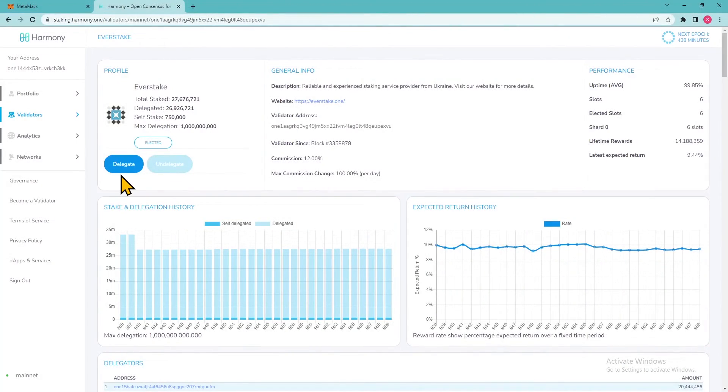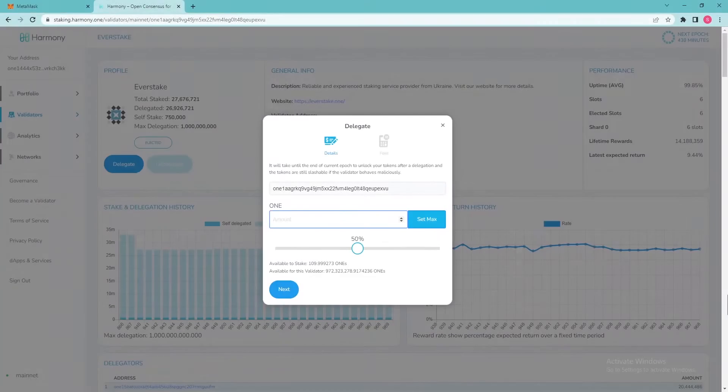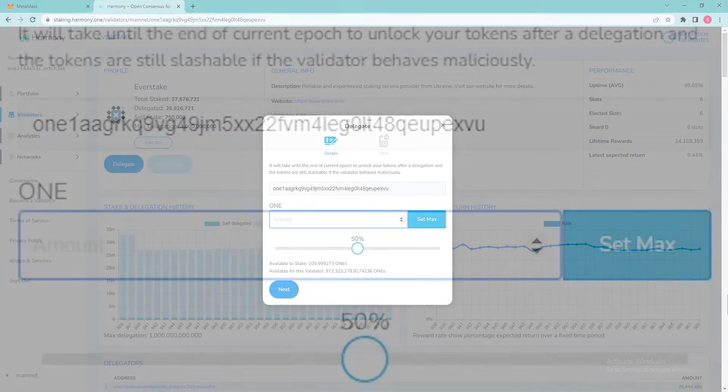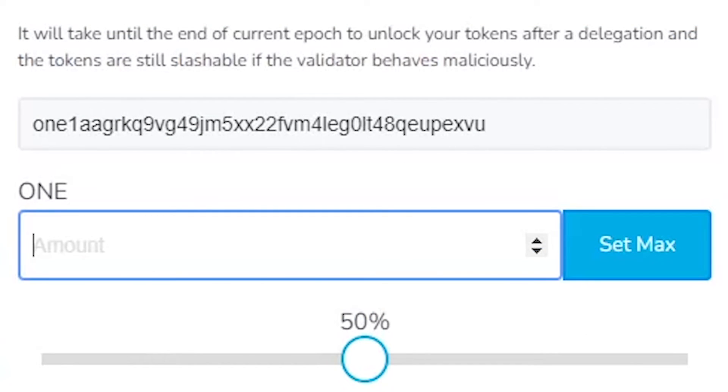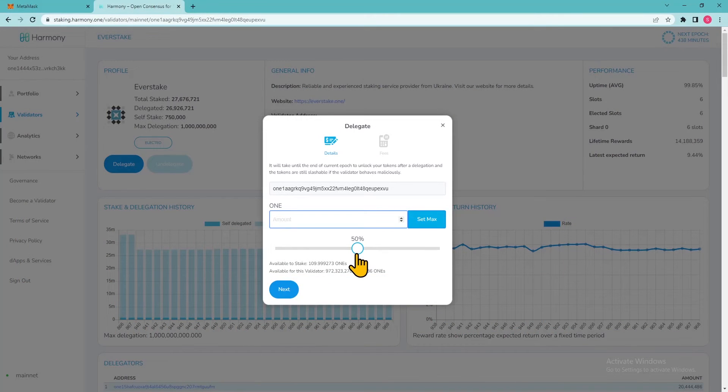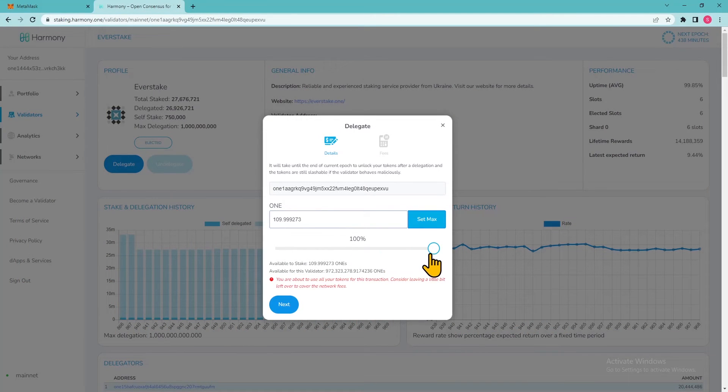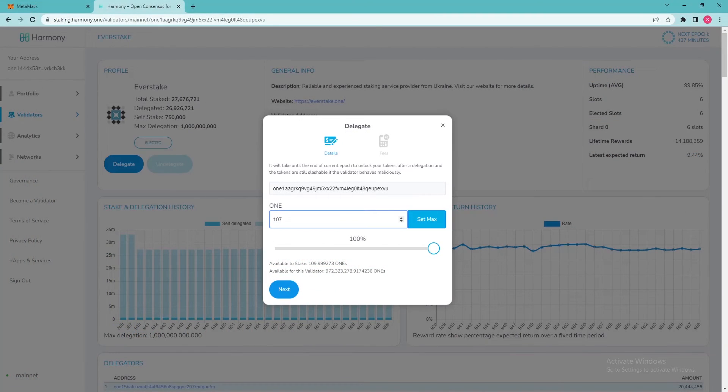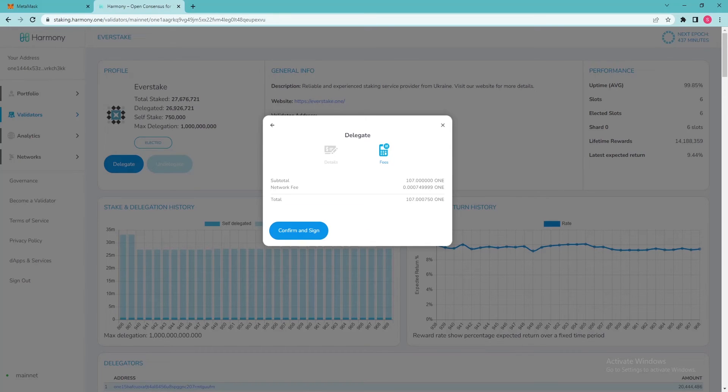Click delegate and proceed to staking. Now enter the amount of tokens you want to stake. You can stake everything by clicking the max button or select the amount by moving the slider. But don't forget to keep at least one ONE liquid on your account for the network fees. When done, click Next. Click on Confirm and sign.